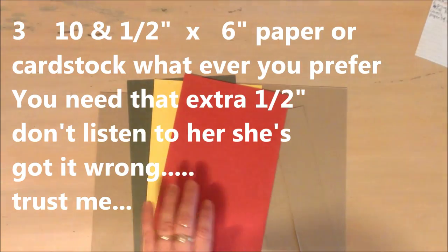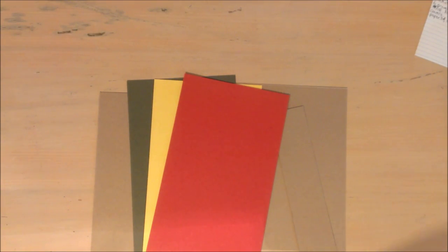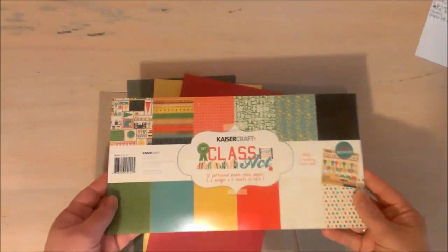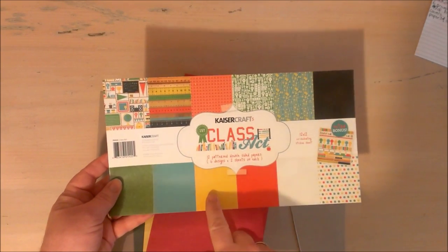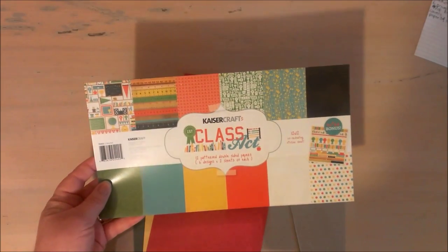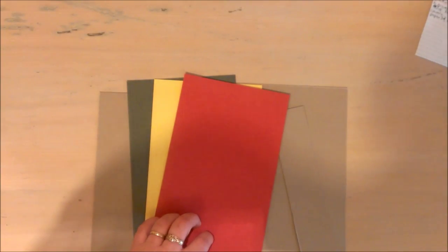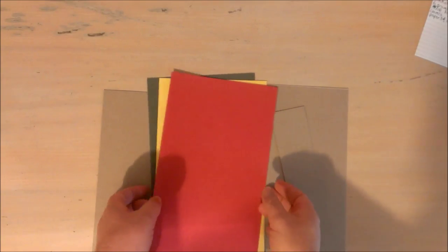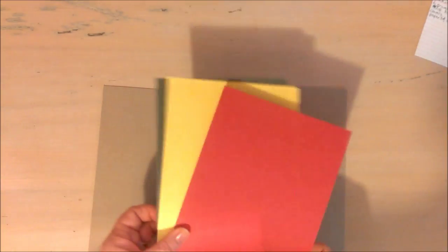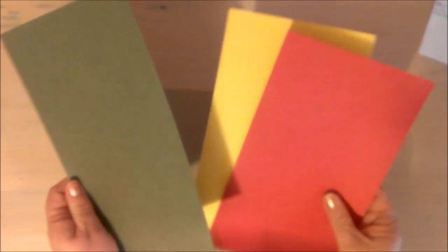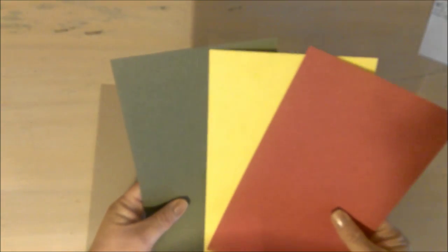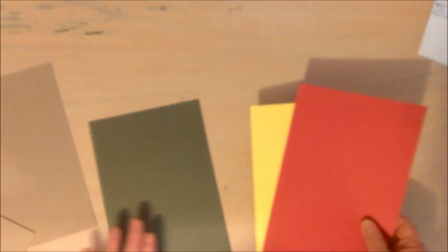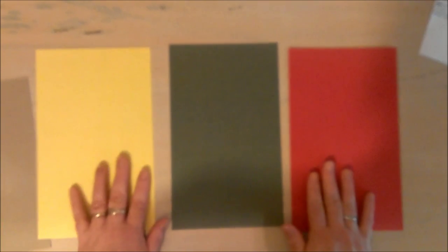The reason I've picked these three colors is because I am using case of crafts class client first class act. This is the school themed one, so that's why I've picked these three colors. These aren't actually out of that range, these are just some cardstock that I've had. It's got that schooly sort of texture about it. I'm going to use the green for the spine and I'm going to use these for the covers, front and back.